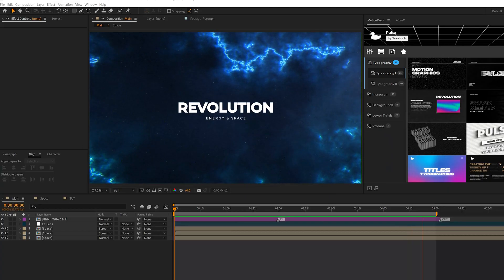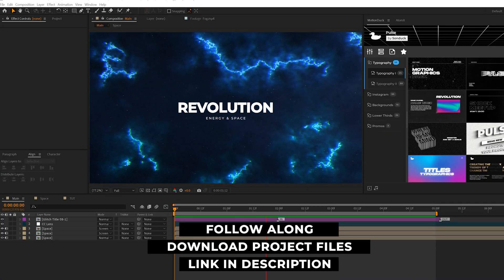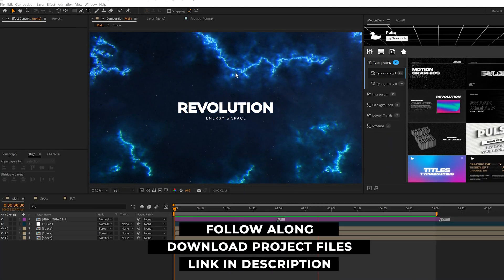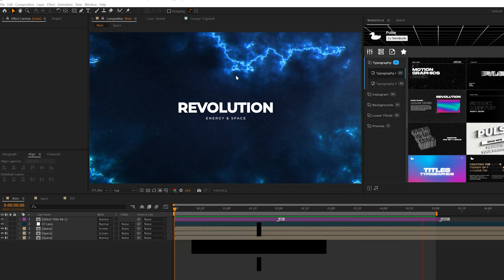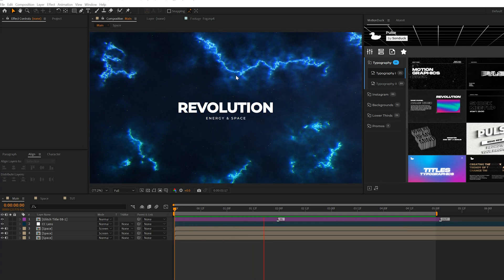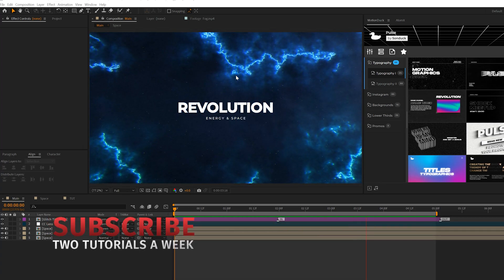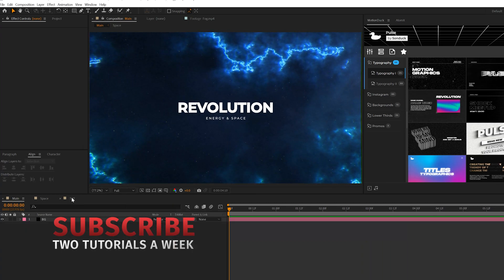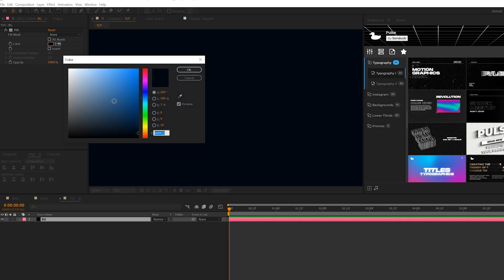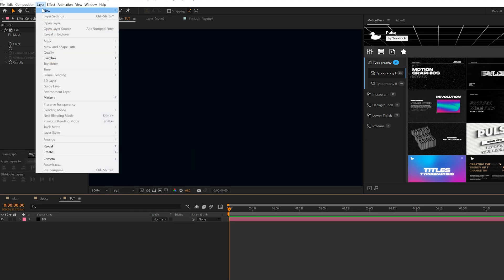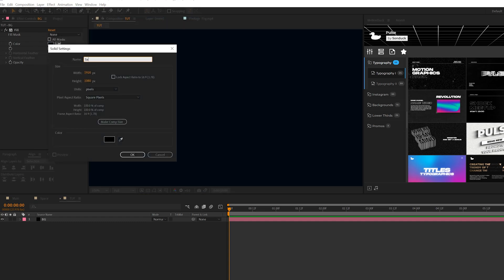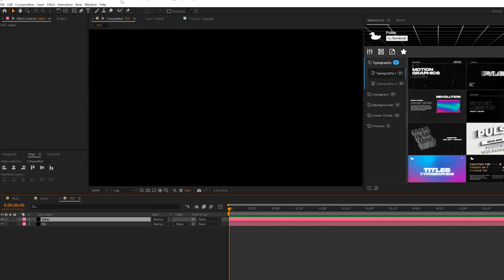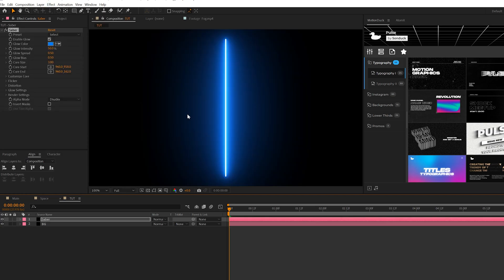The first thing we're going to create for our space scene is this energy which could be like a nebula. What we're going to do is come to our tutorial composition. All we have in here is a background and I set the color to be a very dark blue. To create the energy we'll go to Layer, New Solid, we'll call it Saber and click OK. We will be using the free Saber effect from Video Copilot. Go to Effect, Video Copilot, Saber. The link will be in the description if you don't have the effect.